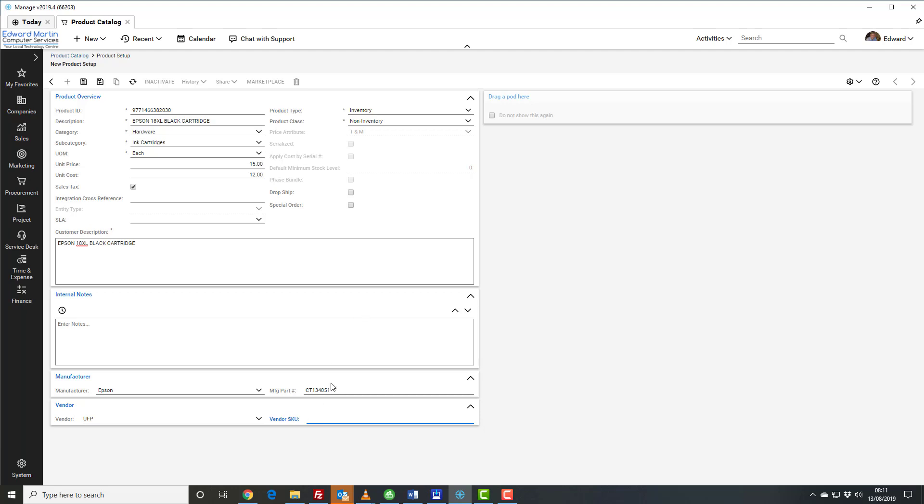Once that is done, you should click on save and close, and that is how we enter a product.